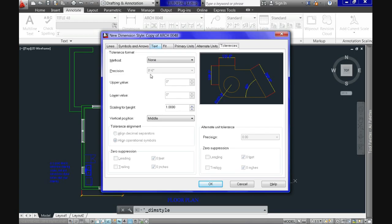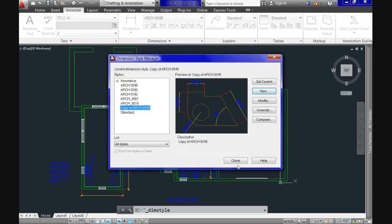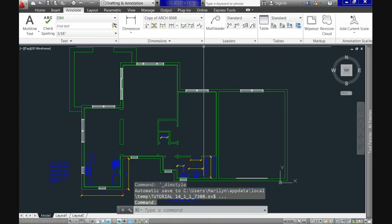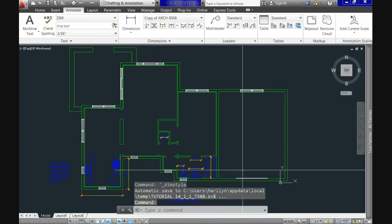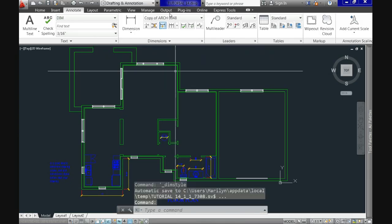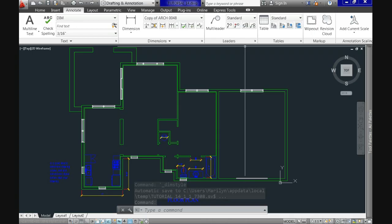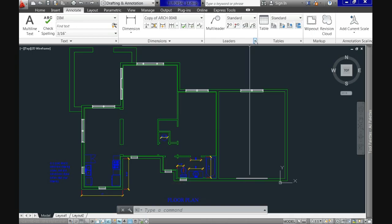While visiting all of these tabs you'll notice some options are not available. Once you're satisfied with your style, click OK and it will become the current style in the Annotation tab of the ribbon. The same is true of leader styles.